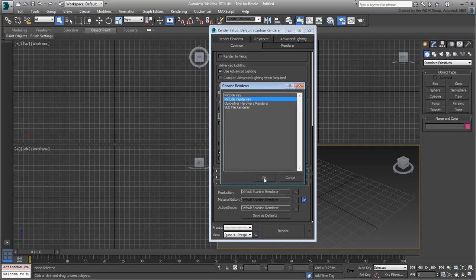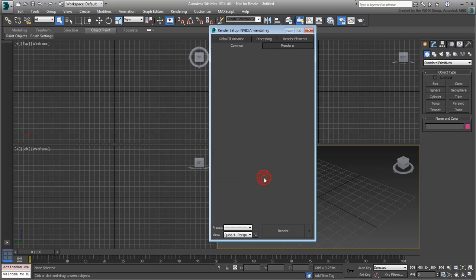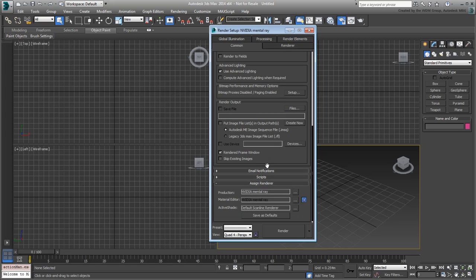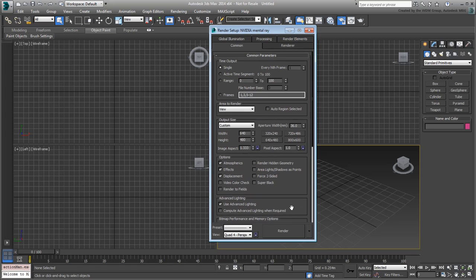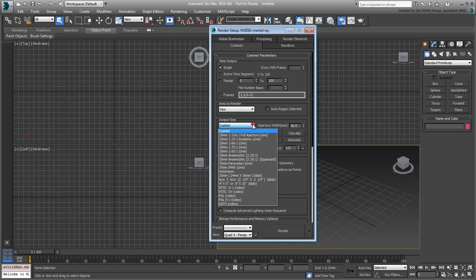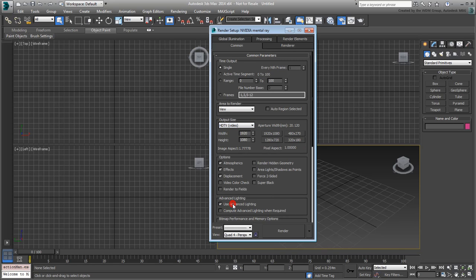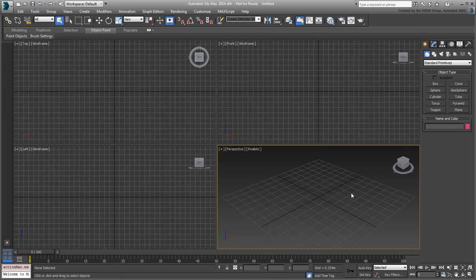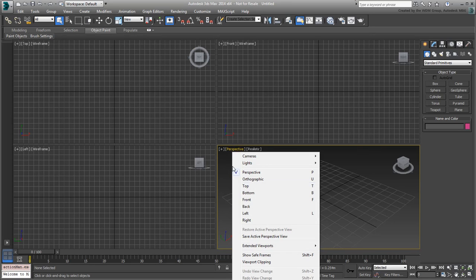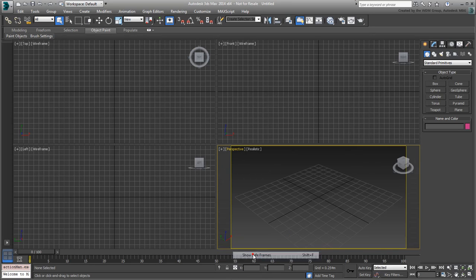If you are a regular on this channel, then you would know that I favor rendering in the 16x9 HDTV format. Set the Rendering Resolution to HDTV Video. Close the dialog when done. In order to frame the view better, enable Show Safe Frames in the Perspective view. This way, you get a better sense of what's being rendered.